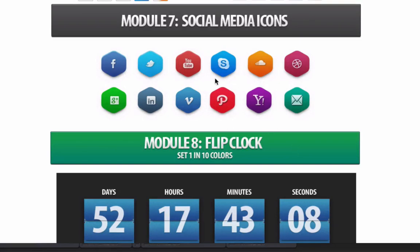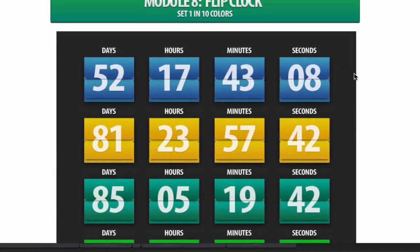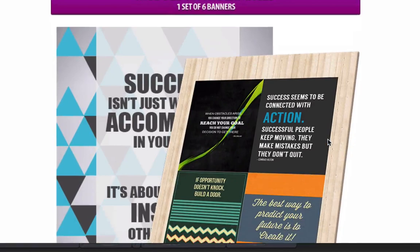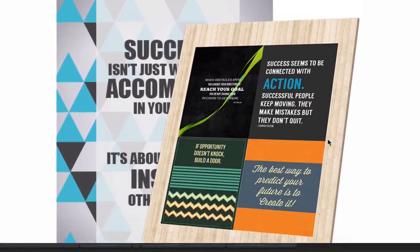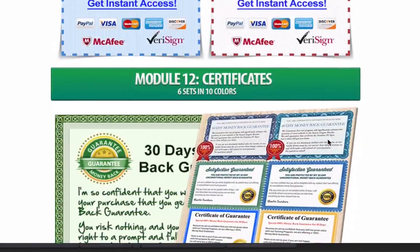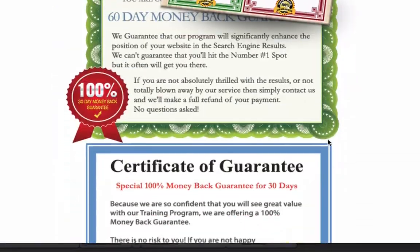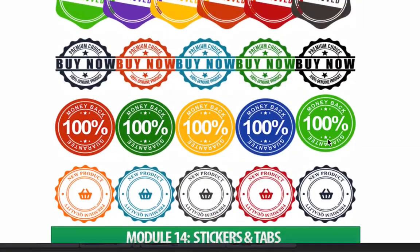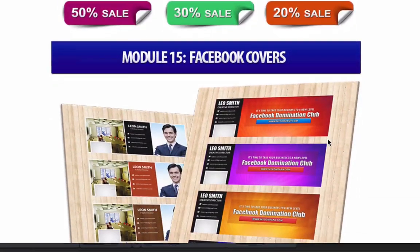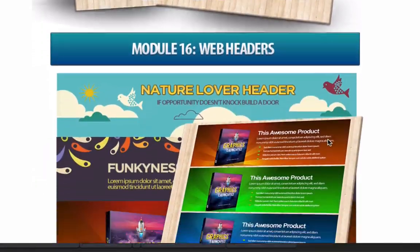Social media icons you can use inside your videos or any promotion you're doing. There are flip clocks, mosaic backgrounds, and just so much in here — viral images, call to action boxes, 30-day money back guarantee boxes, stamps, stickers, tabs, Facebook covers, and web headers.